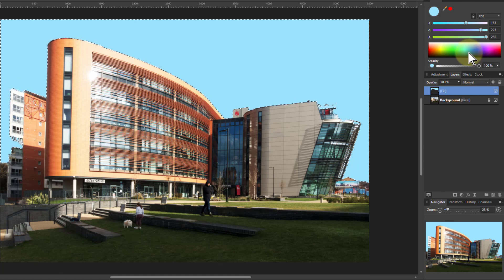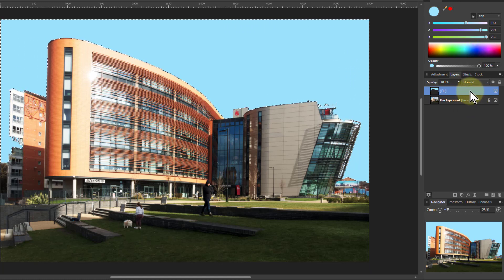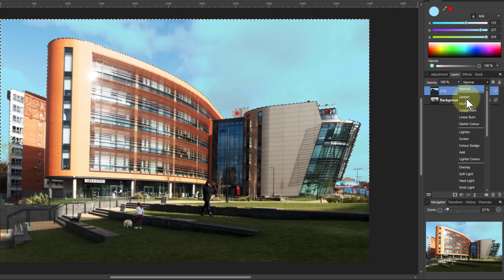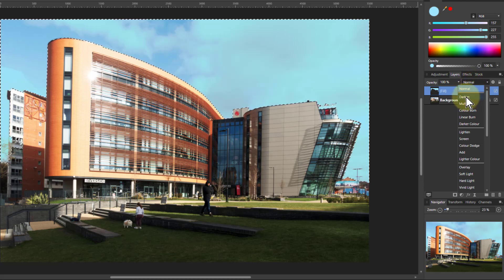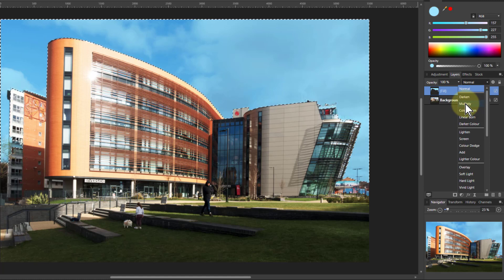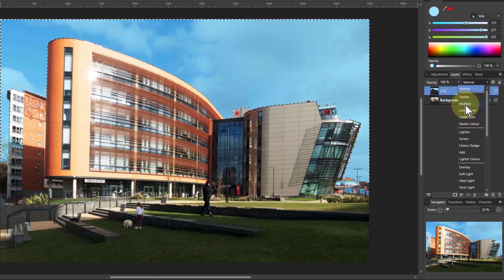And then the question is how you're going to blend it in. And go down here to darken. That's not much help. Multiply. Problem here is the whites, the clouds are all going blue. We want to retain that.